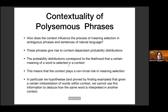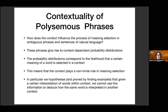These were the research questions I posed to Daphne during her PhD. We asked: how does context influence the process of meaning selection? It becomes quite natural to use a setting like CbD, because ambiguous phrases give rise to probability distributions mined from the meaning of phrases in different contexts. The context system plays a non-trivial role in meaning selection. We hypothesize — and later prove by finding examples — that given a certain interpretation of words within one context, we cannot deduce how the same word is interpreted in another context. That is the definition of contextuality in CbD.